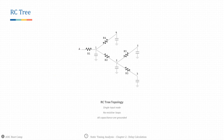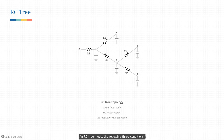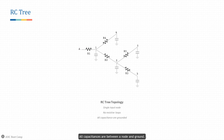RC tree: an important concept is that all backend tools rely on RC tree topology. An RC tree is a reduced-order model for calculating interconnection delay through a net. An RC tree must meet three conditions: it has a single input source node, does not have any resistive loops, and all capacitances are between a node and ground.